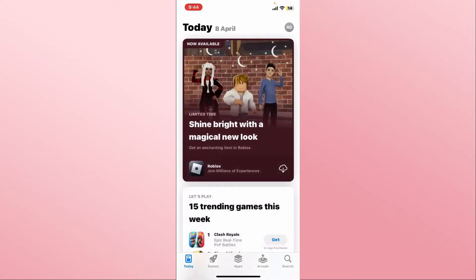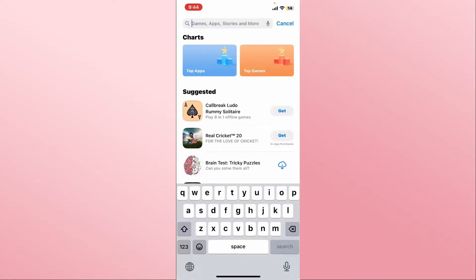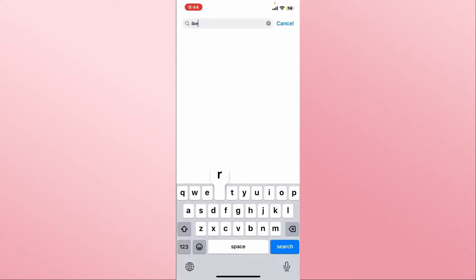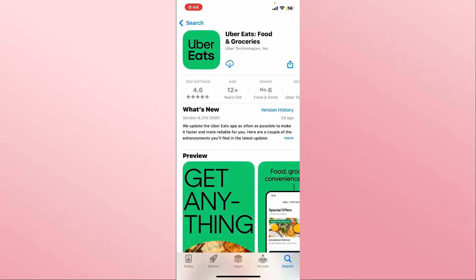First of all, open up the iOS App Store on your device, then use the search box and simply type in Uber Eats and start your search. Once you find the Uber Eats application, tap on it and you will see the download or get button. Tap on this and it will begin the download and installation of the Uber Eats application on your device.